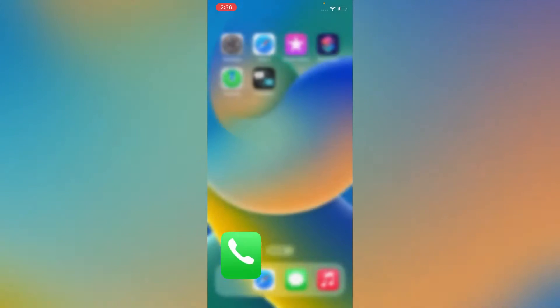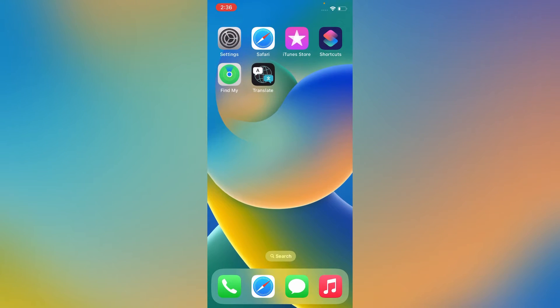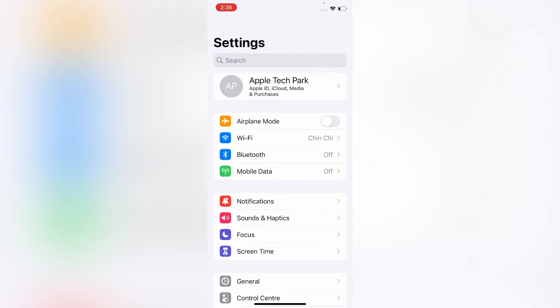First of all, open the Settings app on your iPhone. On the Settings menu, click on your Apple ID at the top of the page.